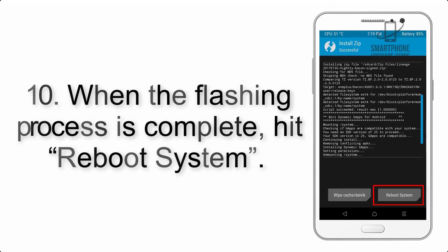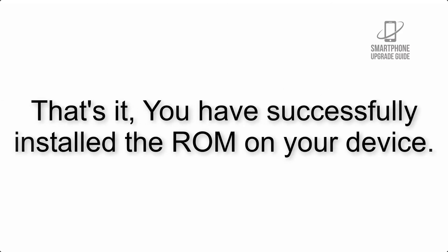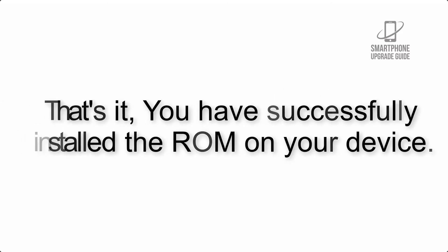Step 10: When the flashing process is complete, hit Reboot System. That's it, you have successfully installed the ROM on your device.